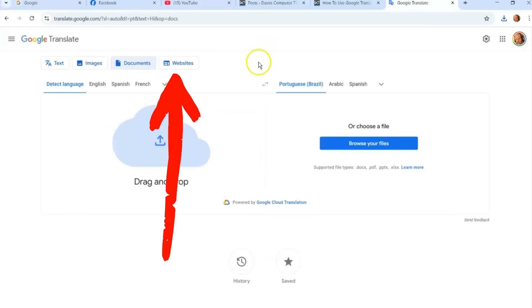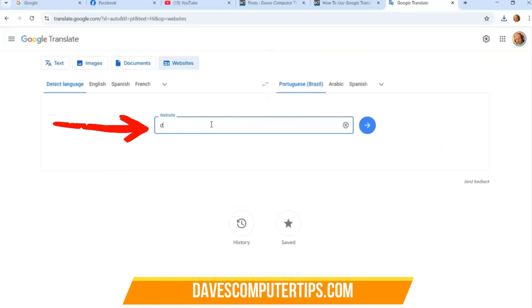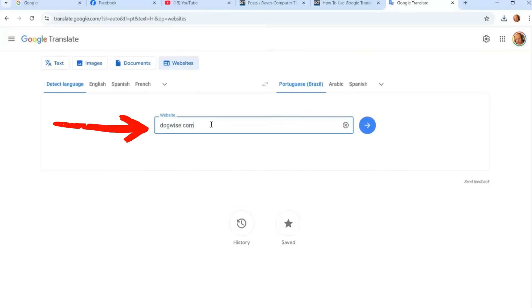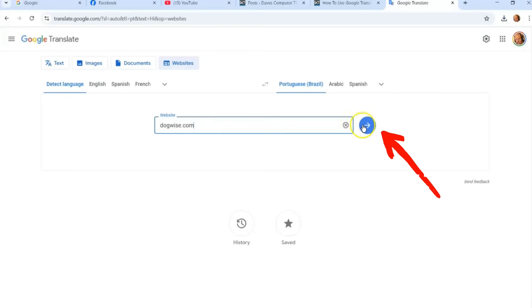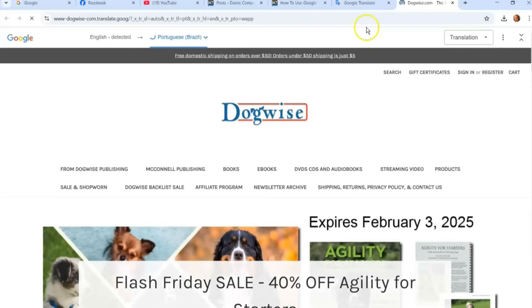The last thing Google Translate can do — which I think is awesome — is translate Websites. Go to the Websites tab, choose a website URL, and click the arrow to translate it. It's going to open the website and translate it for you.